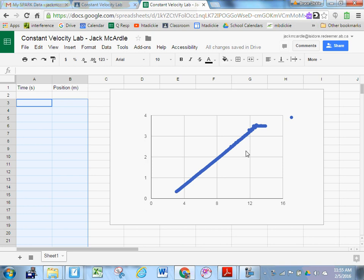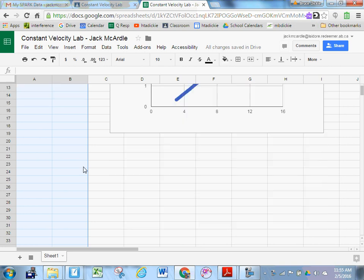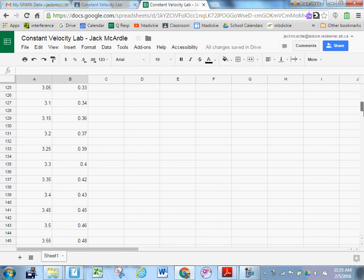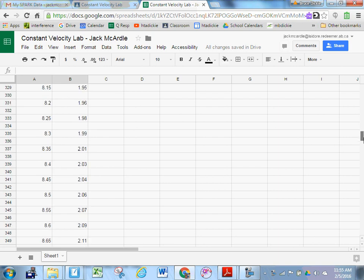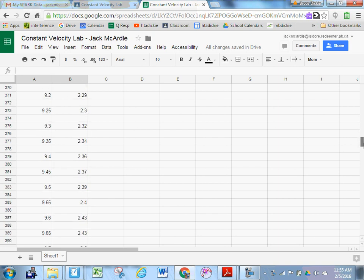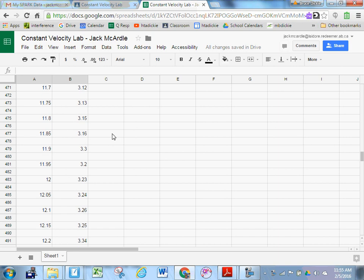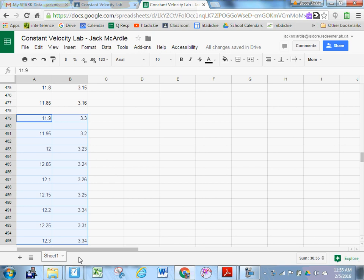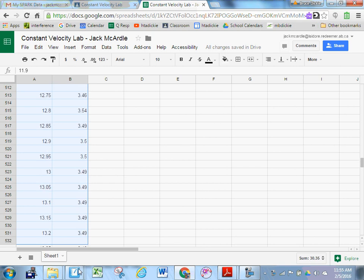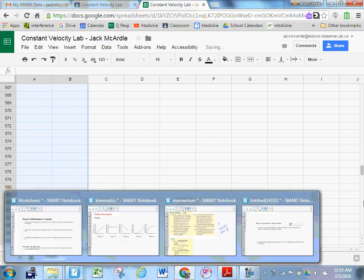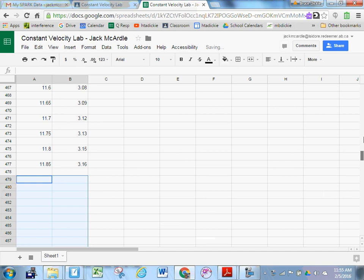Now let's delete from maybe about 12 seconds forward. So let's go past 12 seconds. Scroll down. Oh, looks like I got 11.9. Good enough, right? It doesn't matter if it's exactly here. Let's delete all that data past 11.9 seconds. Let's go back to our graph now.